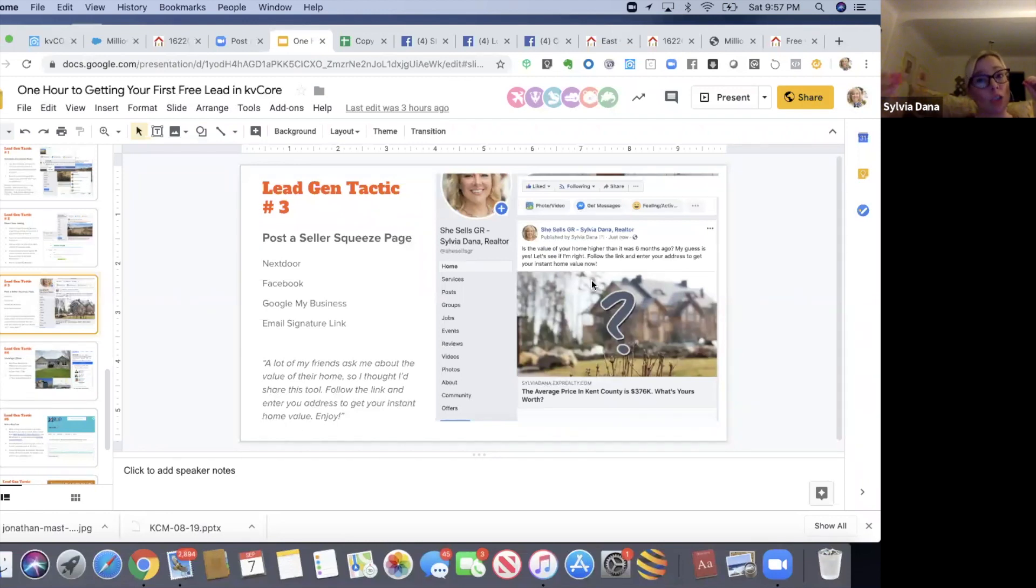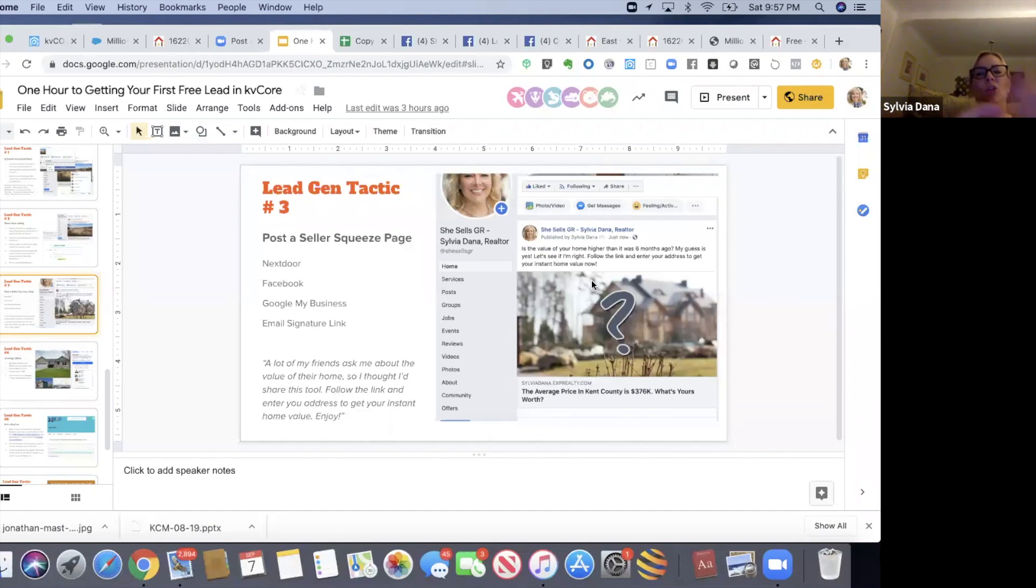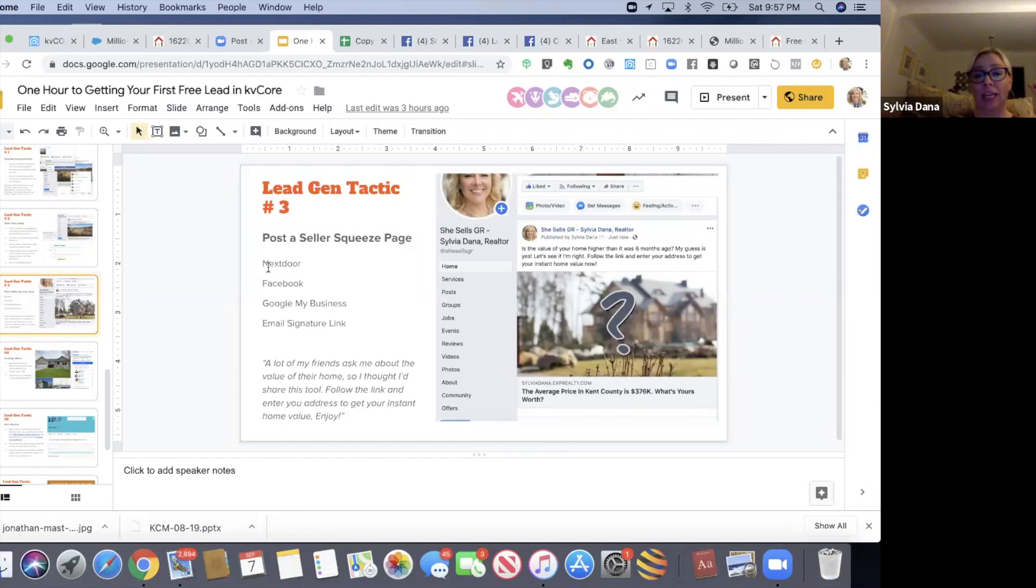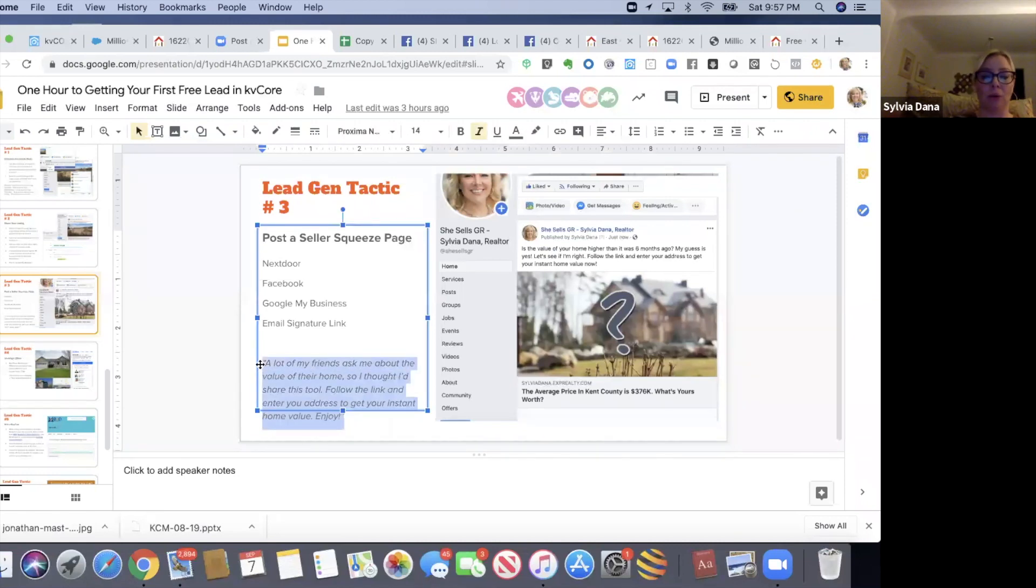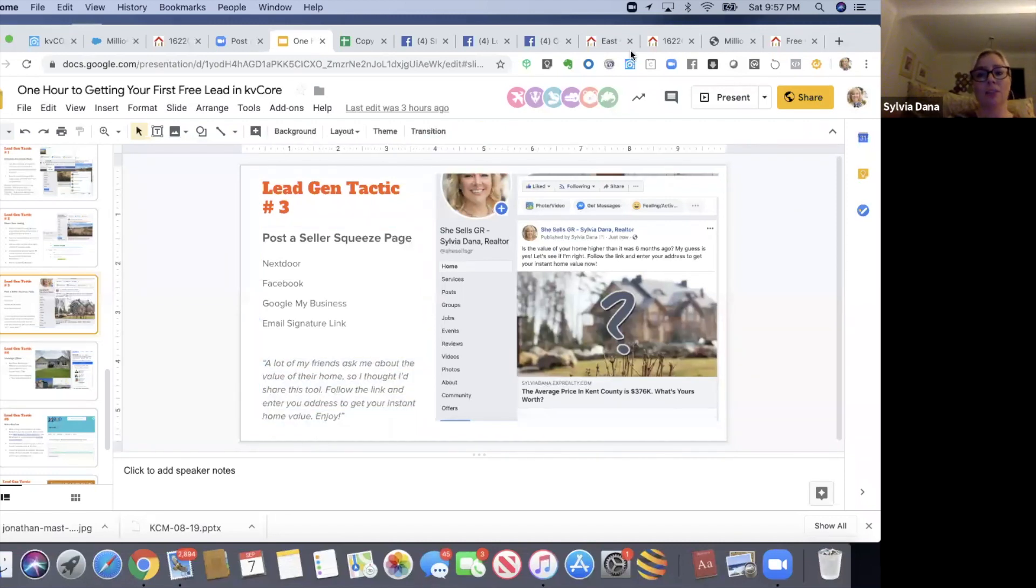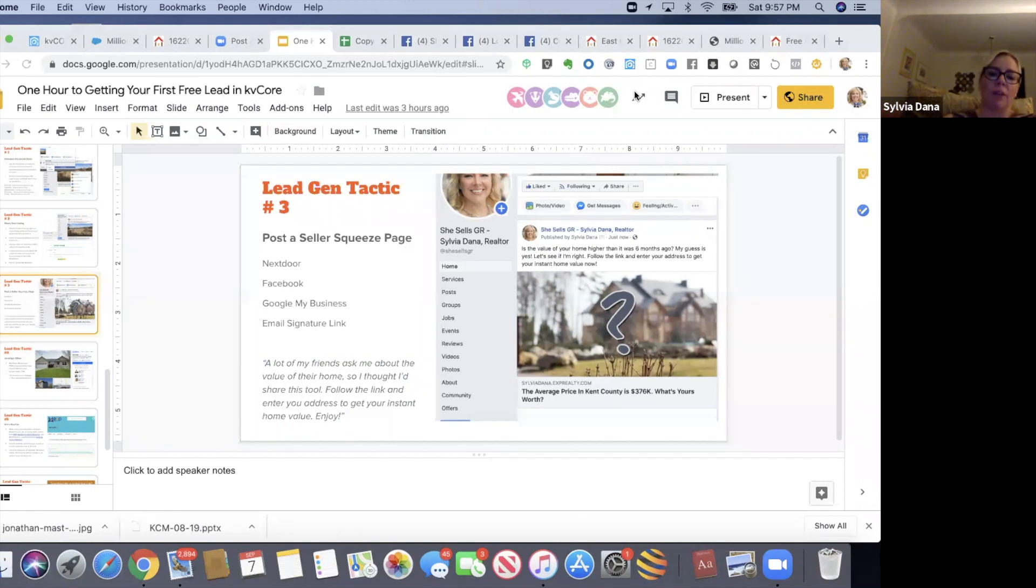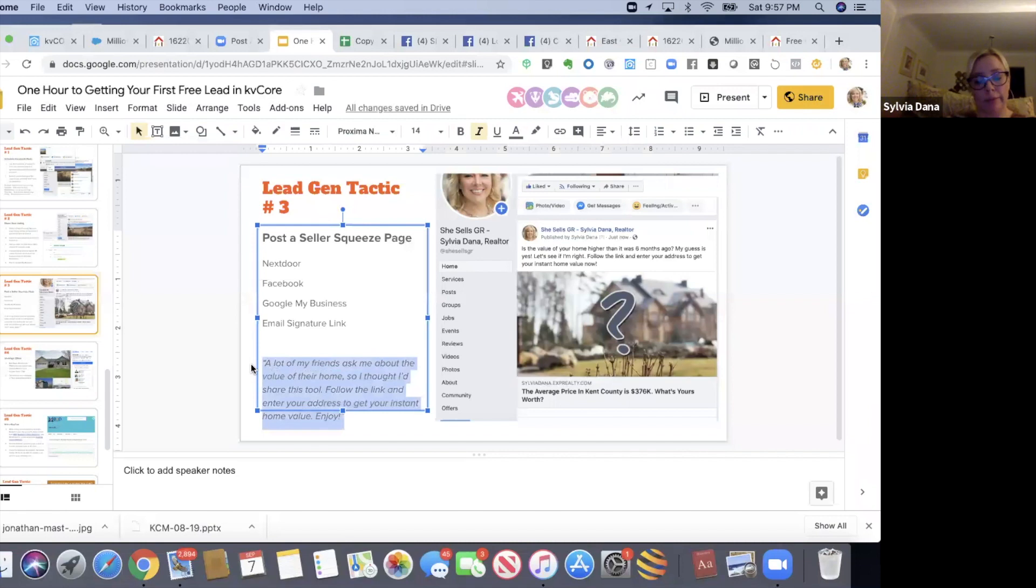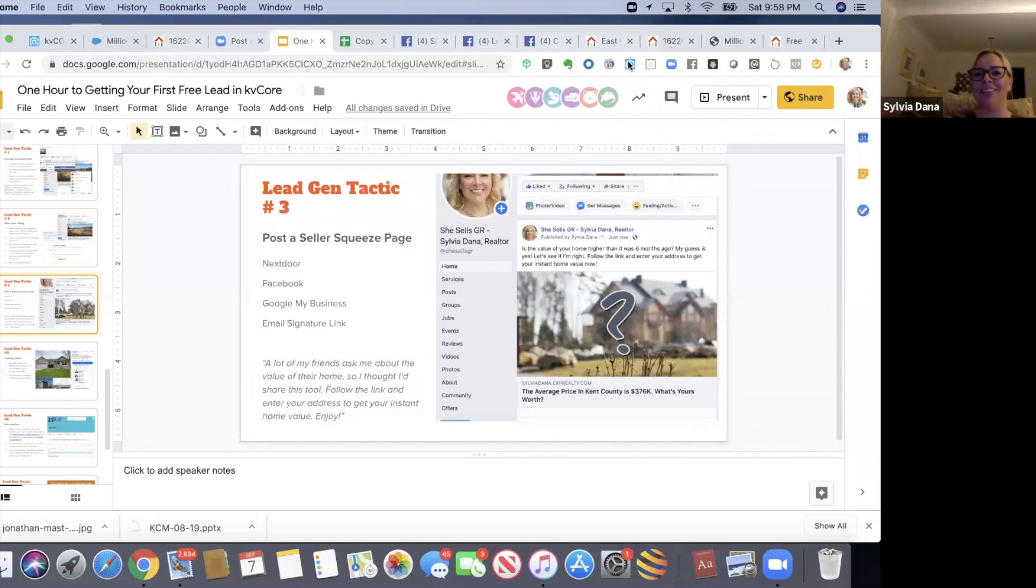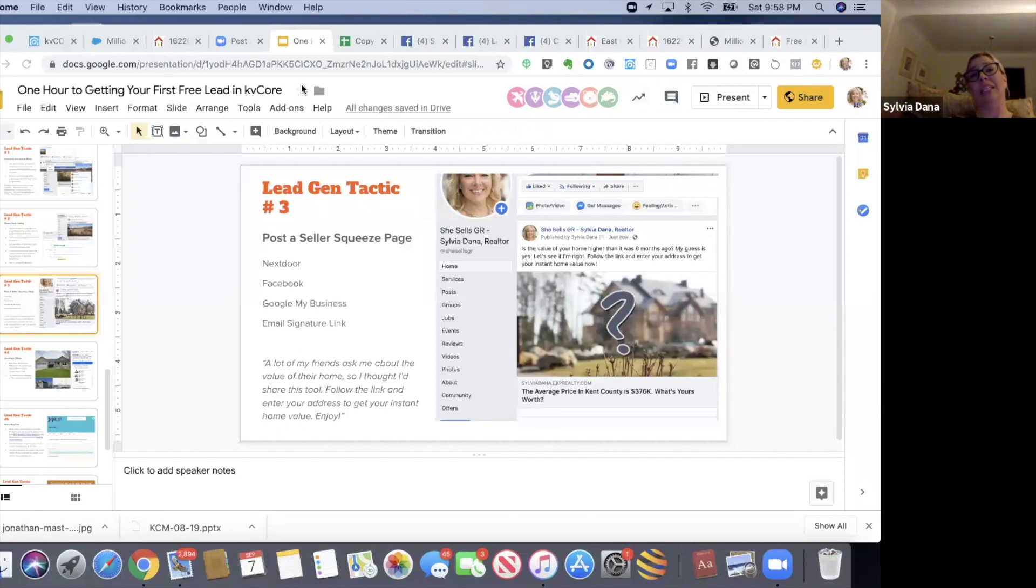In Nextdoor, you can also be a sponsor - in my neighborhood, my zip code is super cheap, it's like $32 a month, so I do it. But I'm trying to teach you to do things with no money. So you can give it a shot on Nextdoor to post this. Here is the actual copy that I use, and I'm going to put this in the chat right now. I got this from Jonathan Dupree a year and a half ago: 'A lot of my friends asked me about the value of their home, so I thought I could share this tool. Follow the link and enter your address to get your instant home value. Enjoy.' It's casual. And you know what, before somebody complains and your post gets removed, you'll probably get a few leads. When I first did this a year and a half ago, I got 150 leads. So that's worth a try.